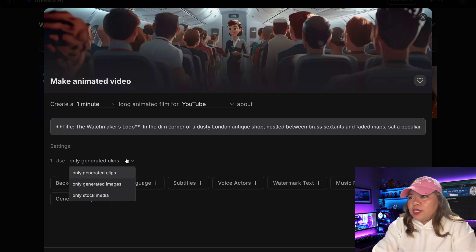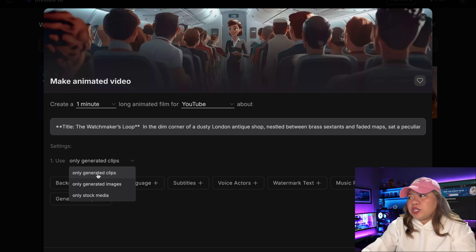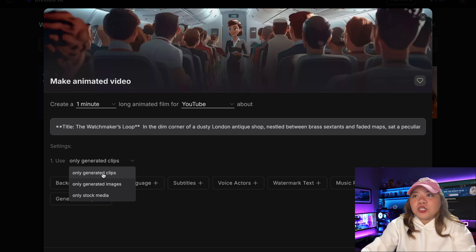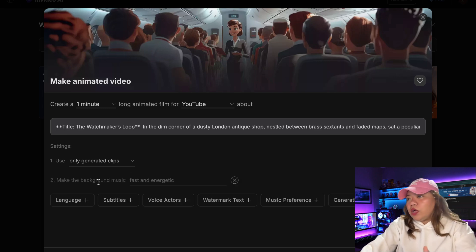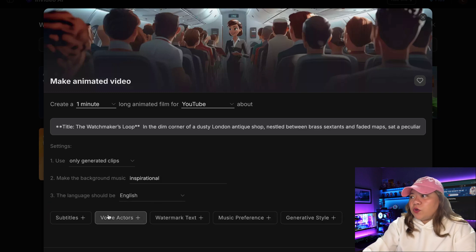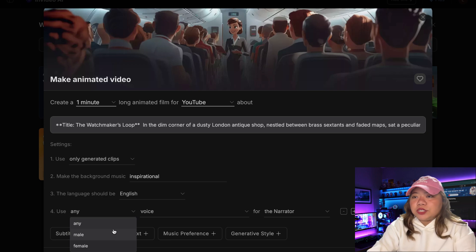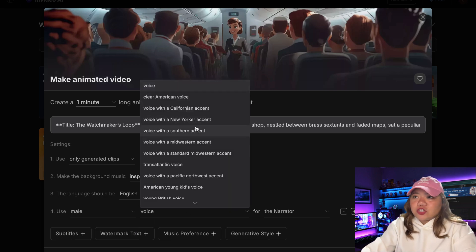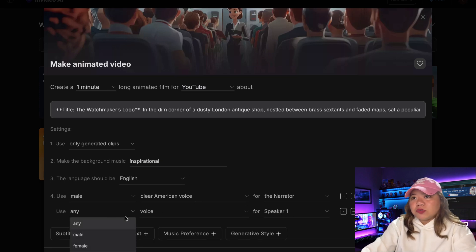Make sure to select only Use Generated Clips to ensure everything is created with AI. This is important because if you don't select this option, InVideo AI might use stock footage instead of generating custom animations for your story. The music will automatically be synchronized with the emotional beats of your story, creating a more immersive experience. For voice actors, select the voices that best match your characters. InVideo AI has a wide range of voice options from children to adults, with a bunch of accents and emotional tones.